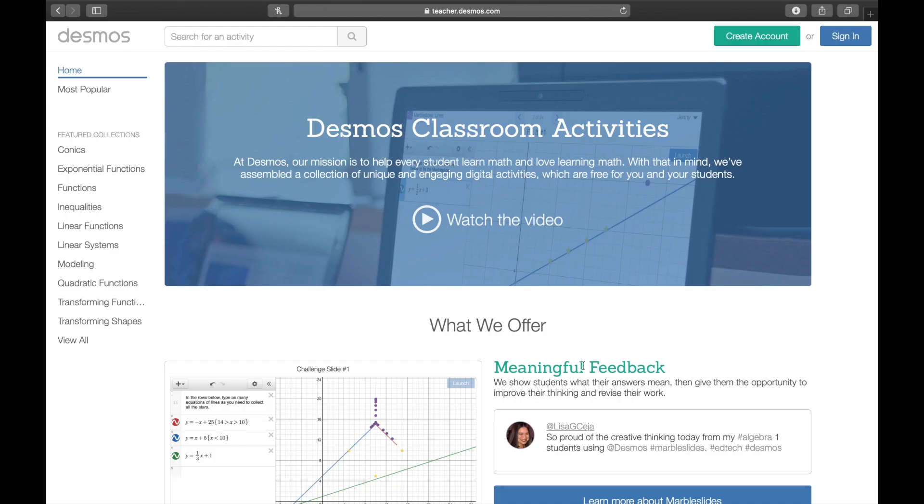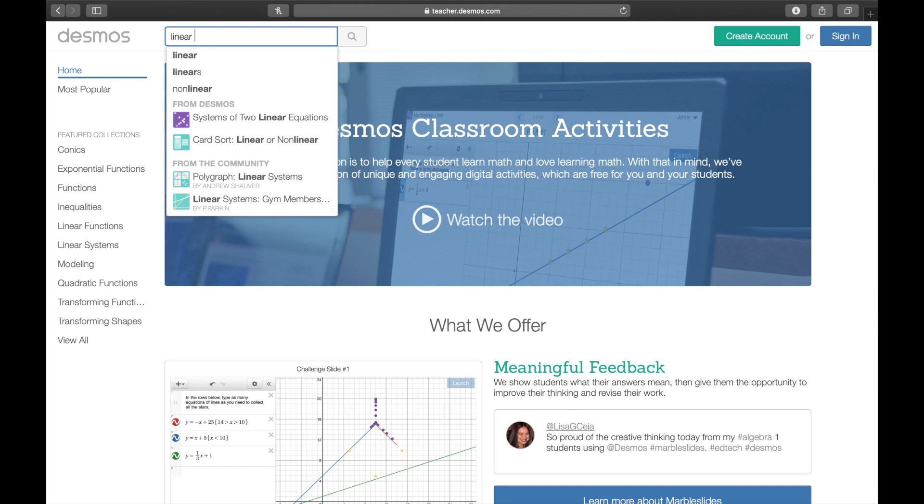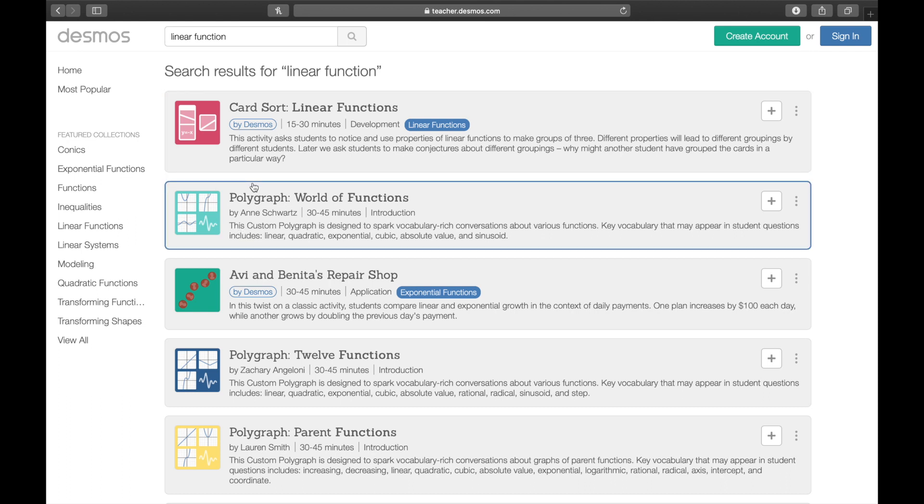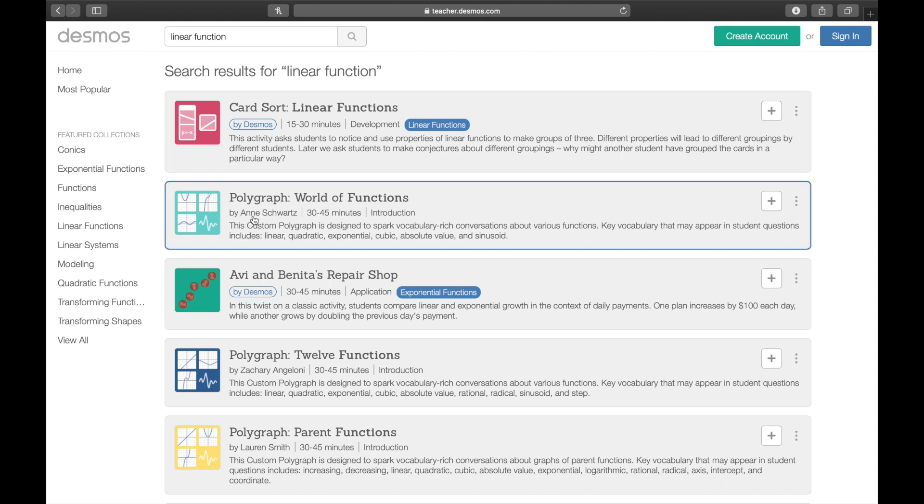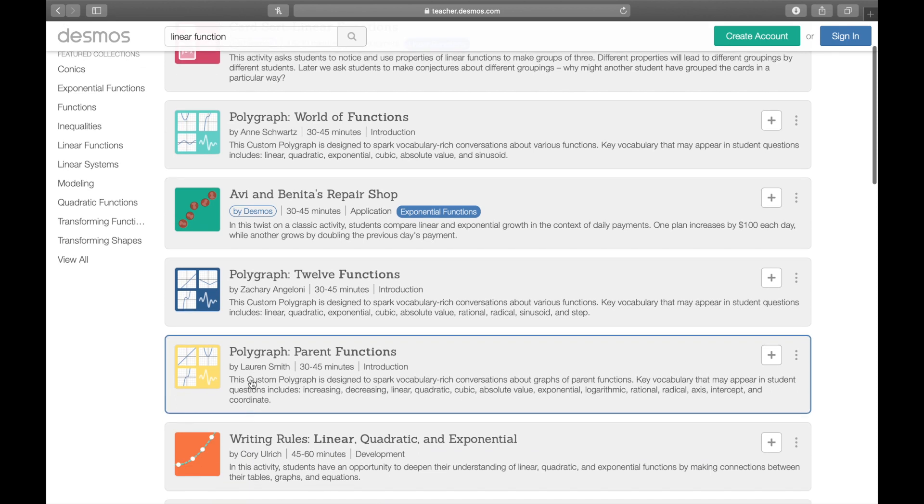Another way to look up for an activity, you can type in this search bar anything you want. For instance, you want to find linear function. Then boom, you get all the linear function activities available in Desmos. But as you can see, there are some activities that are not designed by Desmos. For instance, this particular activity is designed by Anne Schwartz. Also, polygraph parent function is designed by Lauren Smith. Because it is not designed by Desmos doesn't mean that the activity is bad. You can just check out the activity to make sure that it meets your purpose and will be interesting for your students.